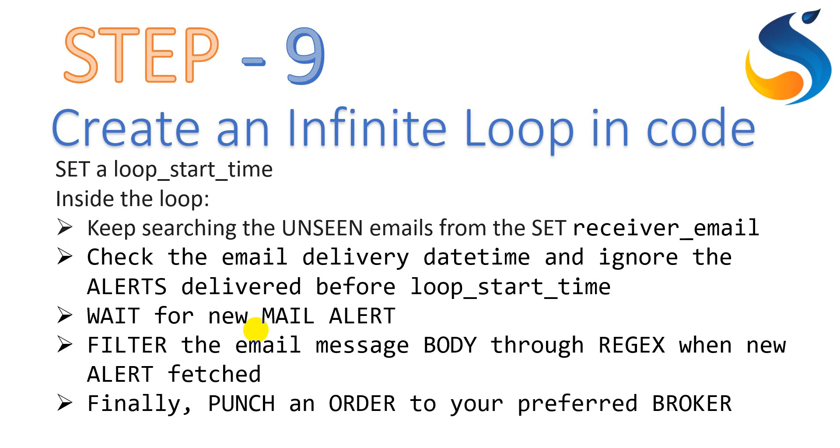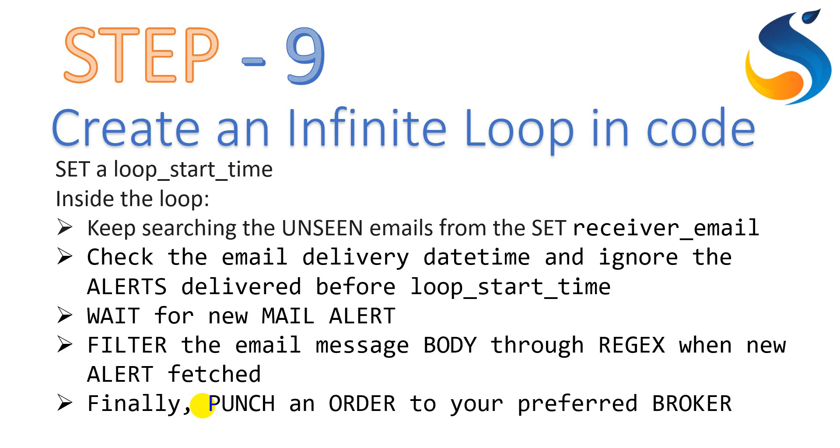Then, wait for the new mail alert. The loop keeps on waiting for a new mail alert. Once a mail alert is received, it will filter the email message body through regex. For that particular purpose, we have mentioned a prefix and postfix string to filter out the same thing using regex. So finally, punch an order to your preferred broker. Once you get the JSON format, which can be used as a dictionary in Python, you can get the information like the entry price, whether it is a buy or sell signal, and all such facts you can gather out and punch an order to your preferred broker.